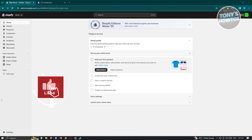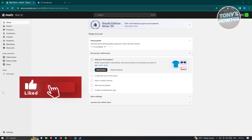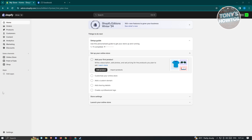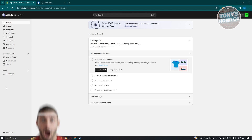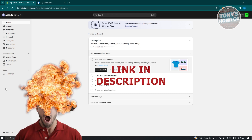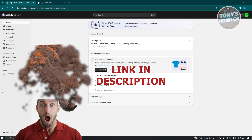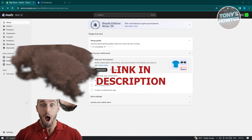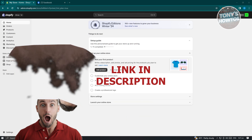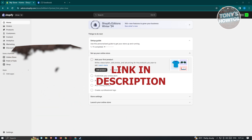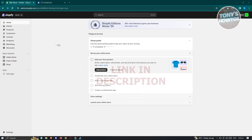Hey guys, welcome back to Tony's Autos. In this video, I'll be showing you how to connect Shopify to Facebook. This is going to be a big hitters tutorial. Before we start, hurry up and check out our latest software just under this video. Let's get started.